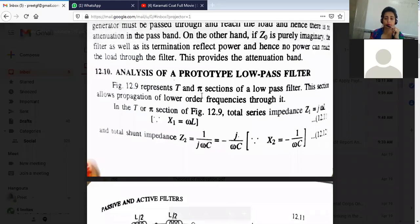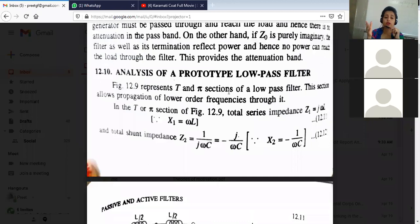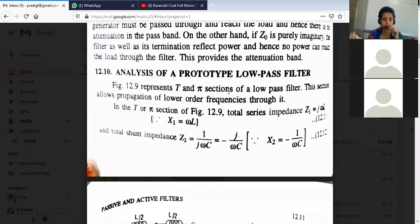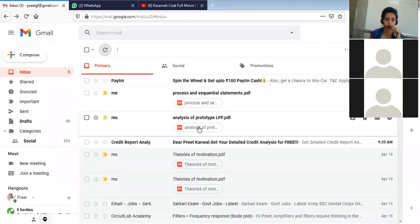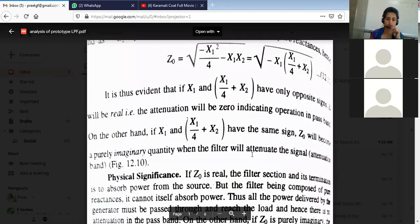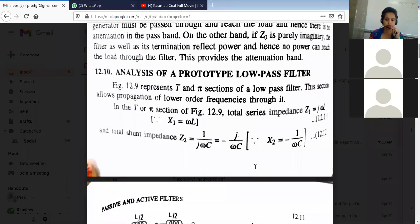This is the analysis of the prototype low-pass filter — how it works and what we will see today. What is the T and Pi section of a low-pass filter as given in our circuit?